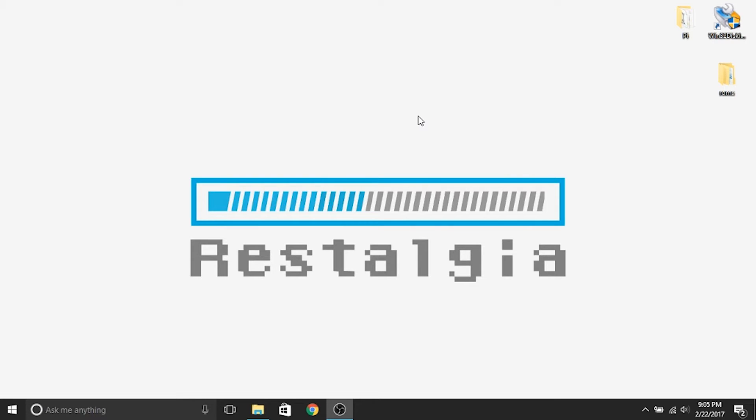The next step in the process that we're going to talk about today is going to be how to load ROMs onto your Raspberry Pi through the network, how to change the theme, and there's a bunch of different themes but we're going to focus on just the pixel theme. But the method is the same for all of them. And then how to scrape the artwork so that the games aren't just text in the menu. It'll actually show the box art and depending on the theme maybe a little description, that type of thing.